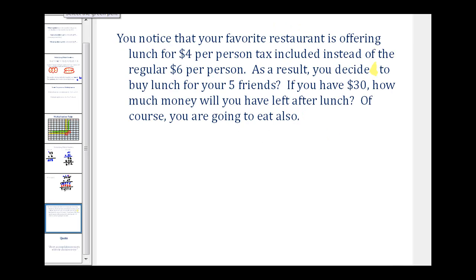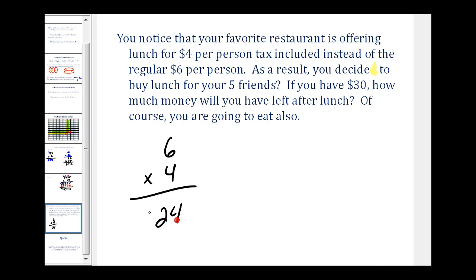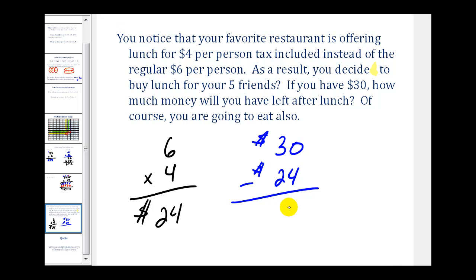Let's take a look at a word problem. Your favorite restaurant is offering lunch for $4 per person, tax included, instead of the regular $6 per person. You decide to buy lunch for your 5 friends. If you have $30, how much money will you have left after lunch? Since you are eating too, you need to purchase 6 lunches at $4 each. The cost is 6 times 4, which equals $24. You have $30 minus $24, which equals $6. You will have $6 left after buying lunch for you and your friends.